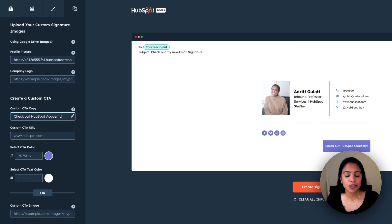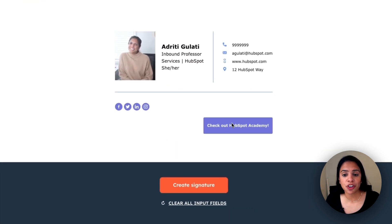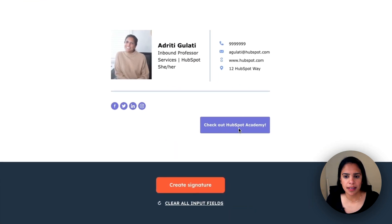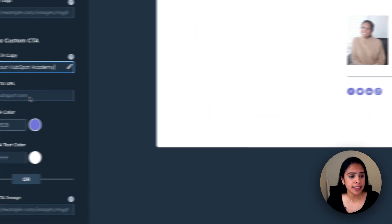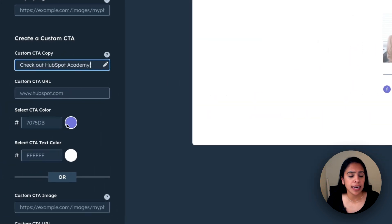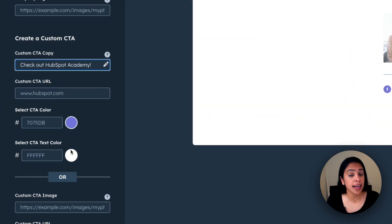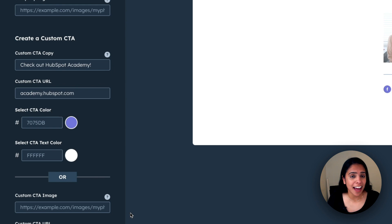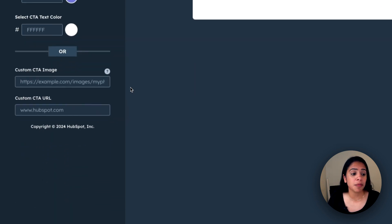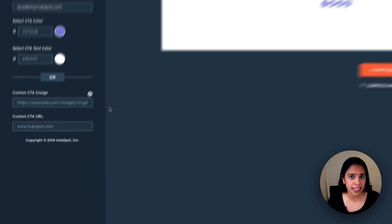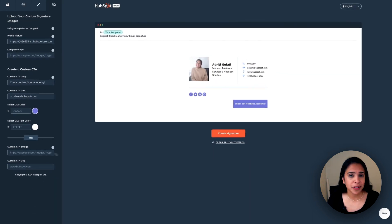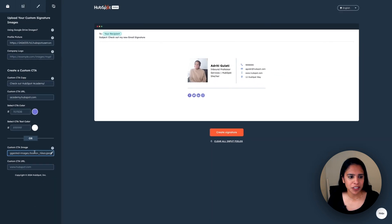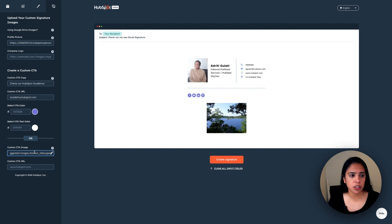Now, as you'll note, it shows up in this purple box. I can always edit the color and the text color as well. If I don't like this purple box entirely, I can actually upload my own CTA image so it's a little more personalized. Looks good to me.